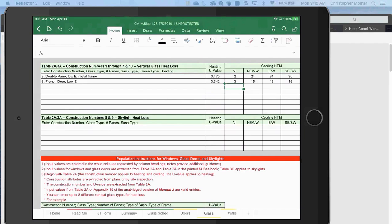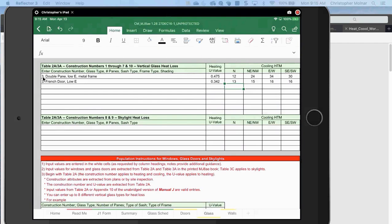In the white cells, you need to enter the type of construction. For example, the first line I have is three-pane low-E with metal frame — that's what the majority of my windows are in the house. It doesn't matter if they're in the bedroom or elsewhere. I'm looking for what the overall windows are. So if you have some double-pane and some single-pane, list the different types out, not by room.